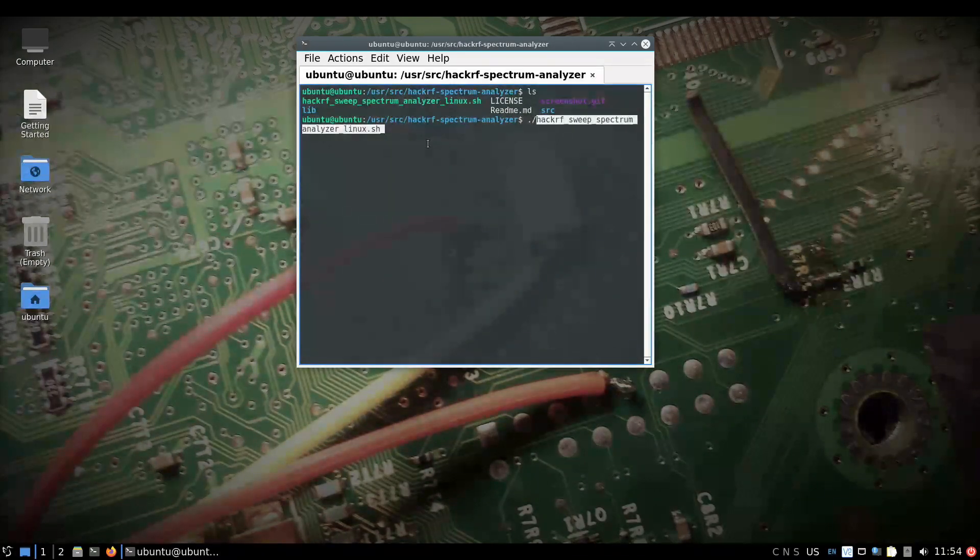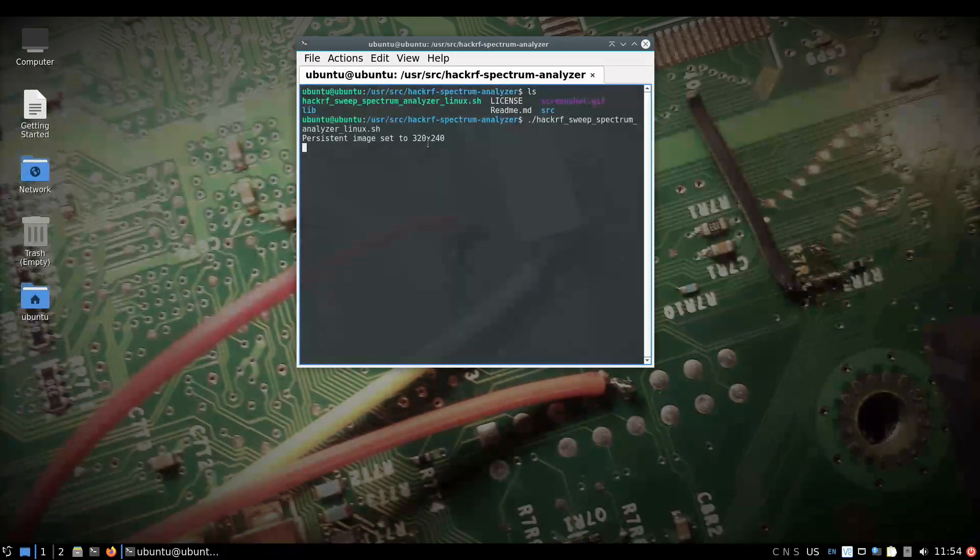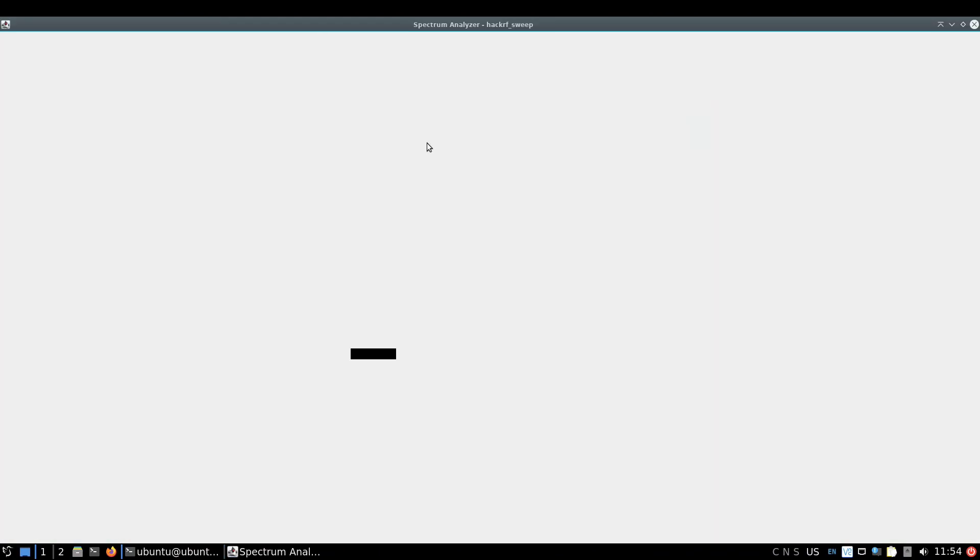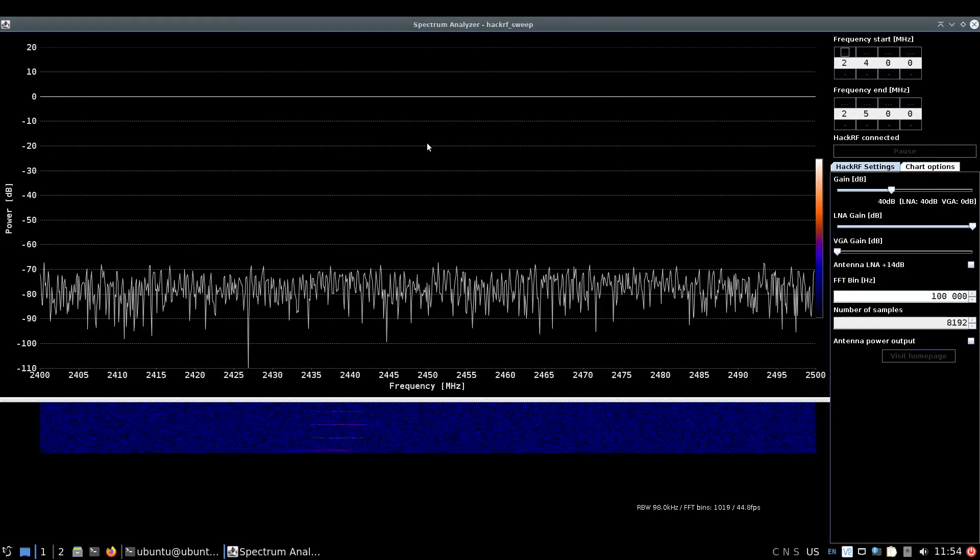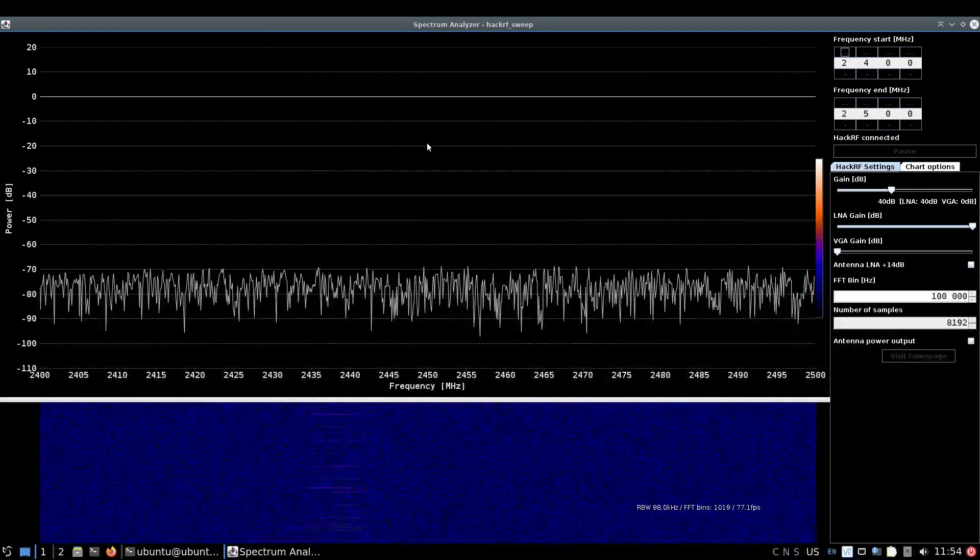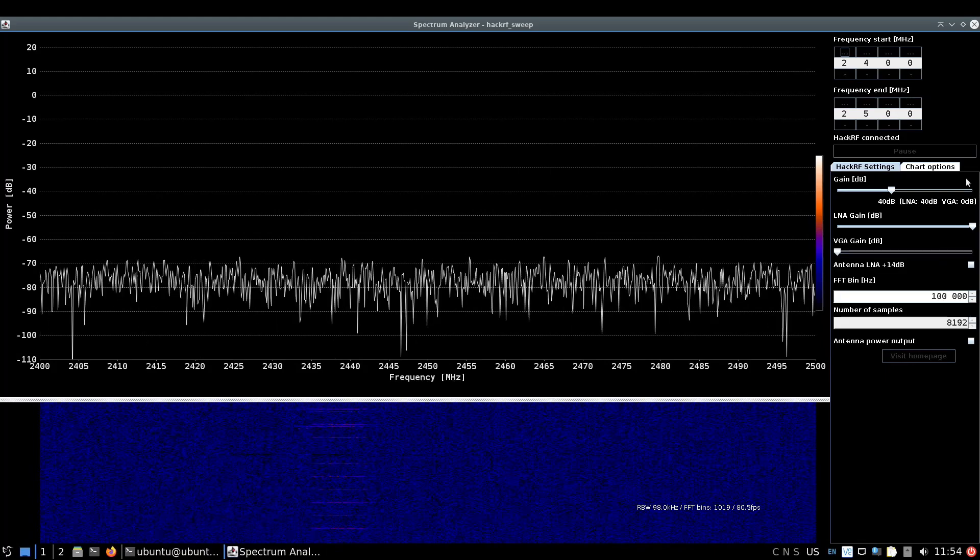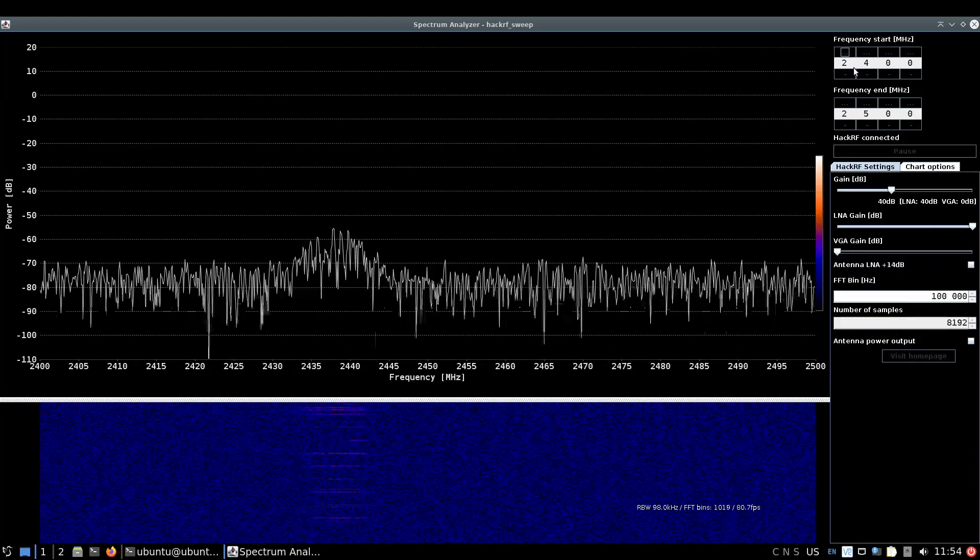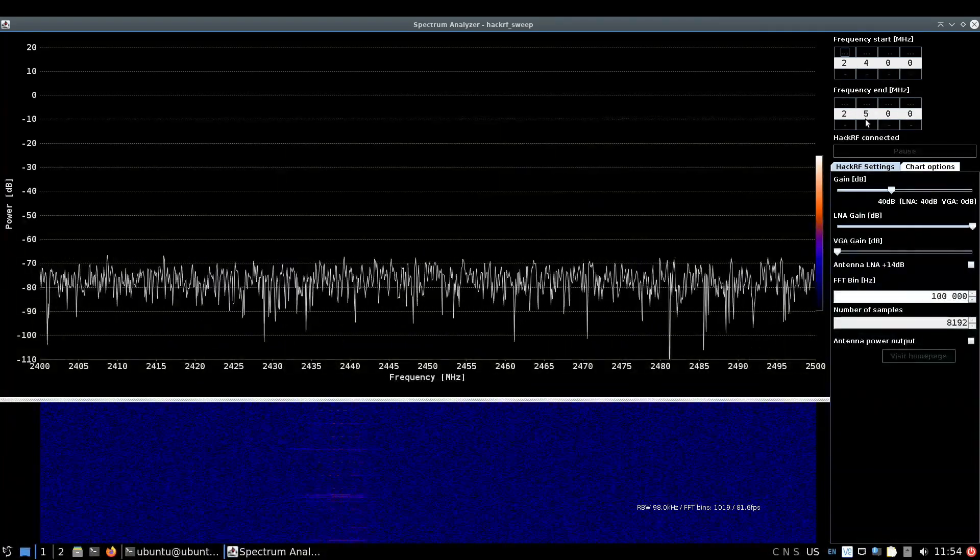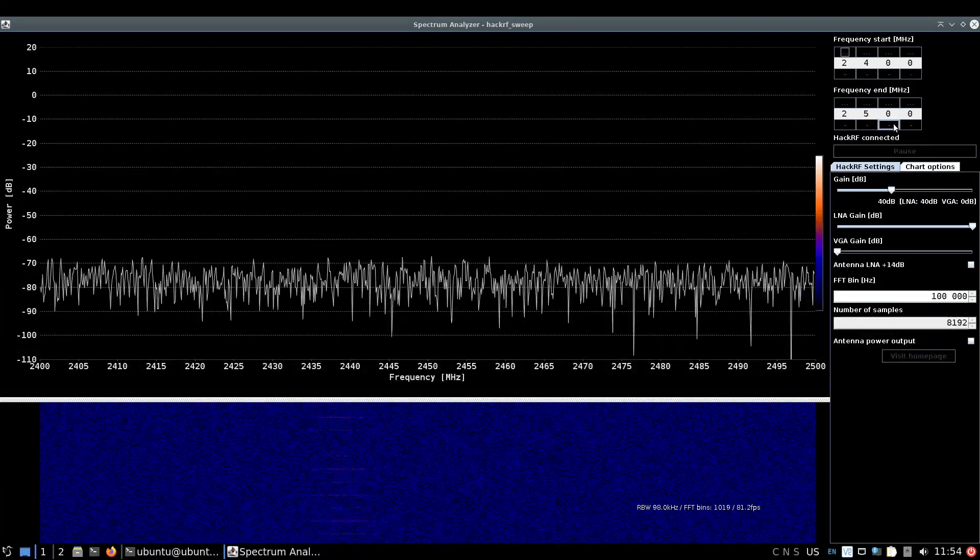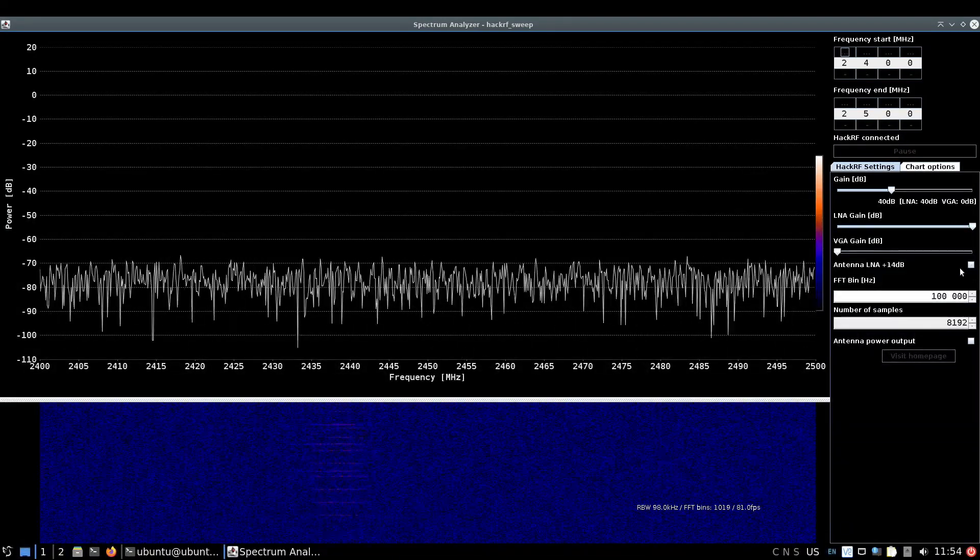You get the spectrum analyzer here - that's doing 2400 to 2500 megahertz, which is basically Wi-Fi. I think I'll give that a bit of a boost.